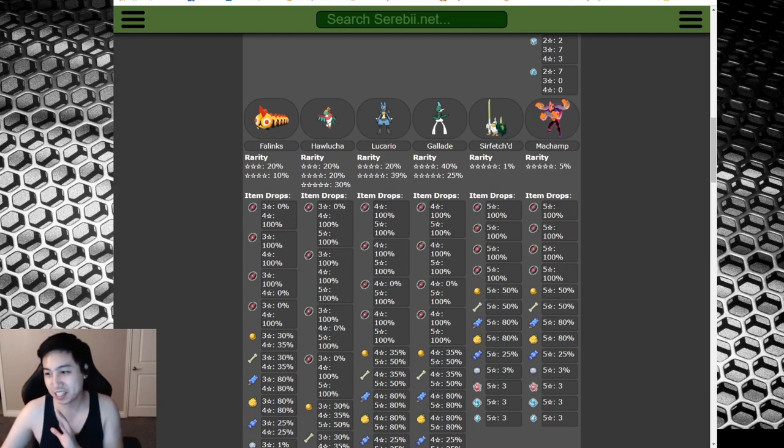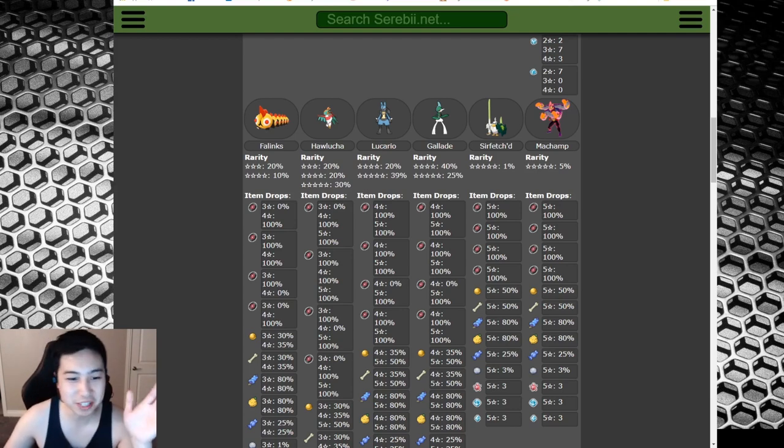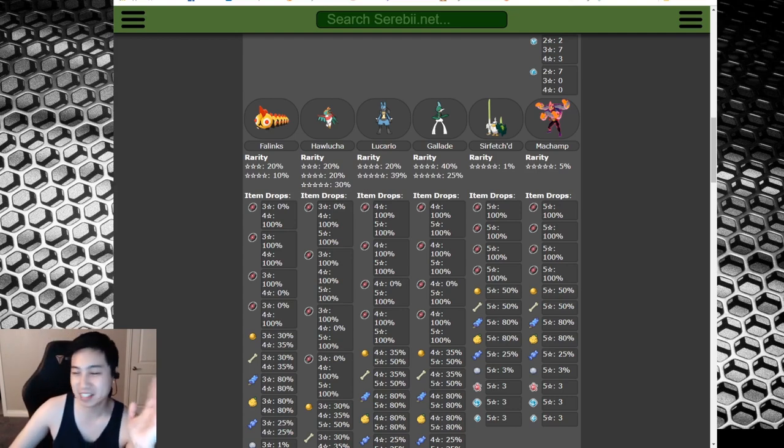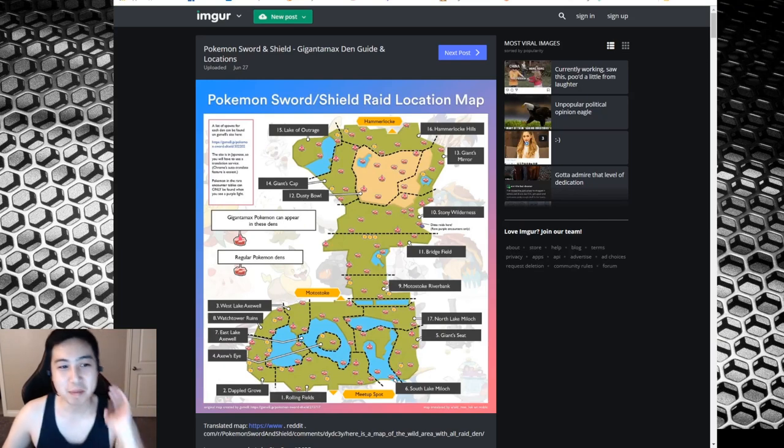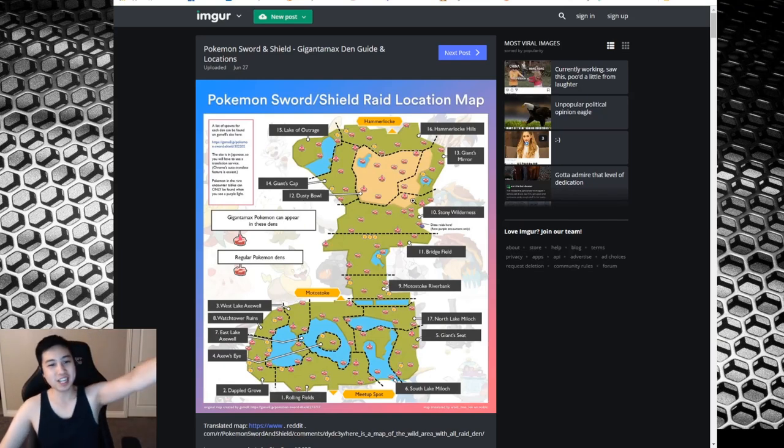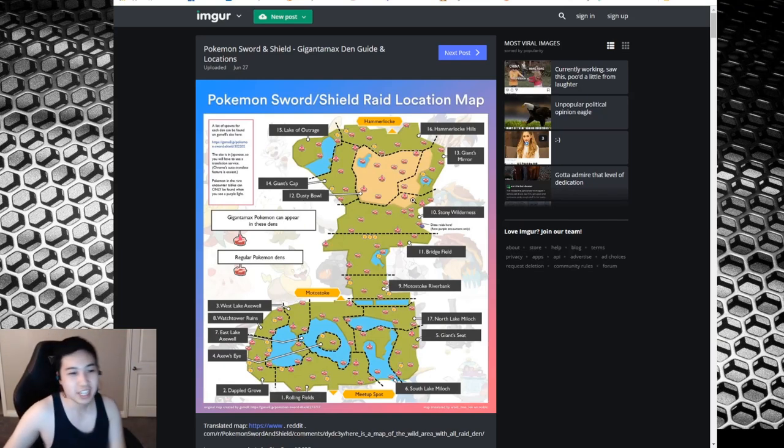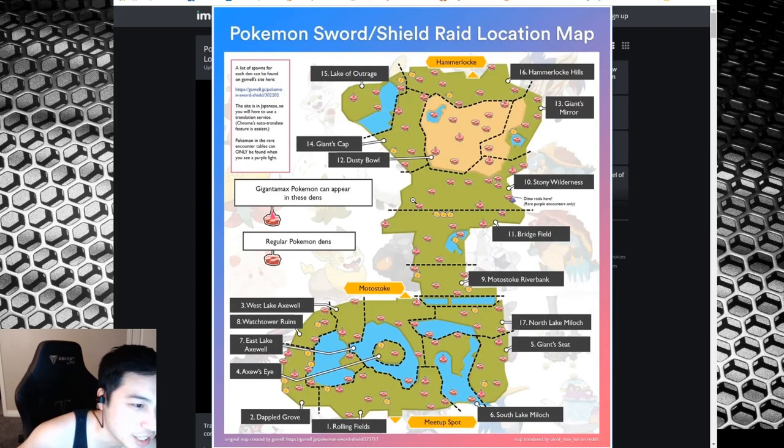Any questions leave in the comments. I'll do my best to answer, but let's go look at the Gigantamax Pokemon and their locations.